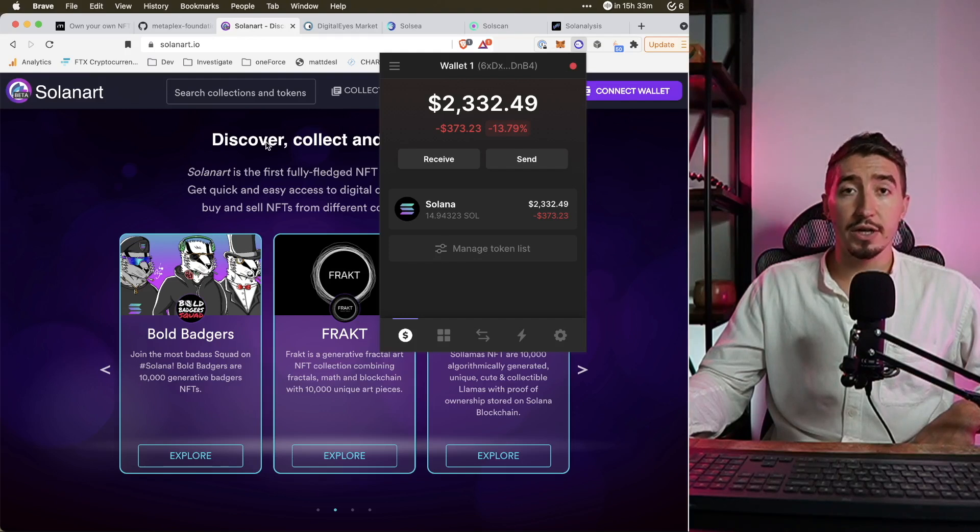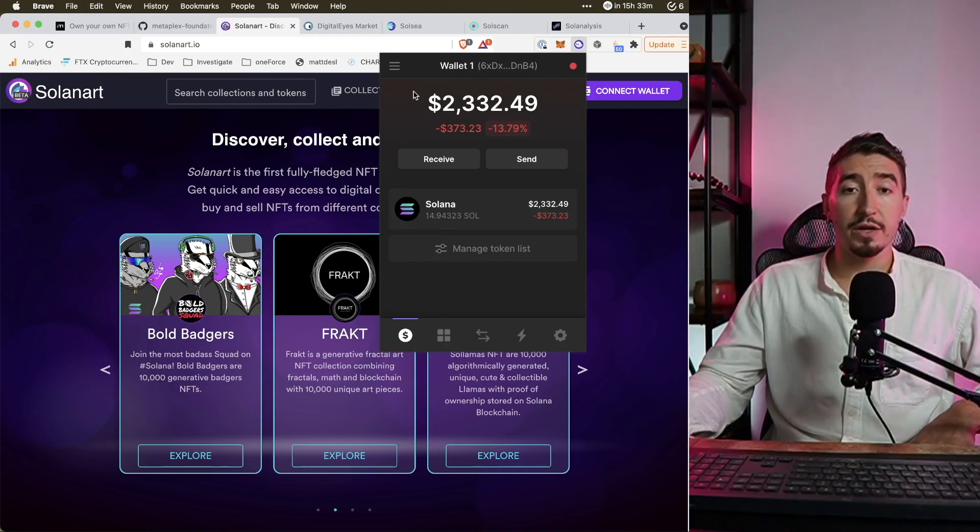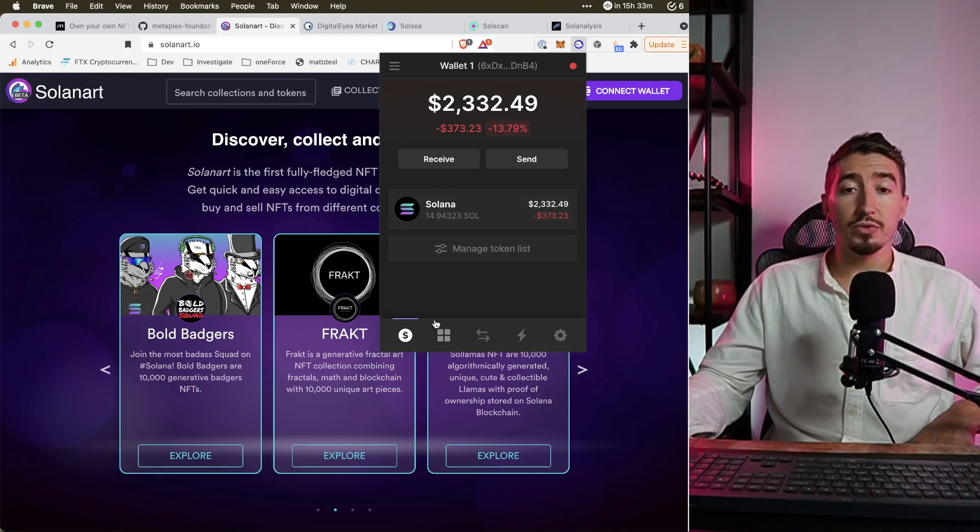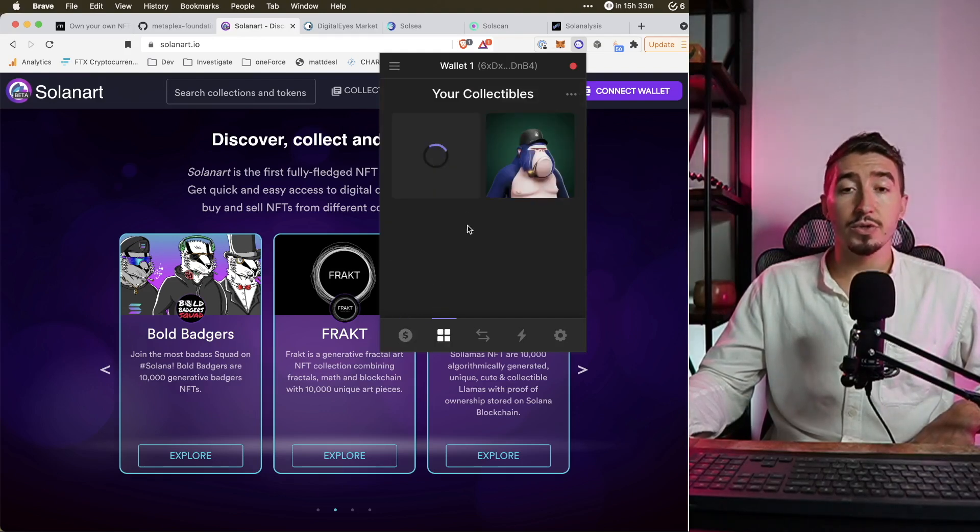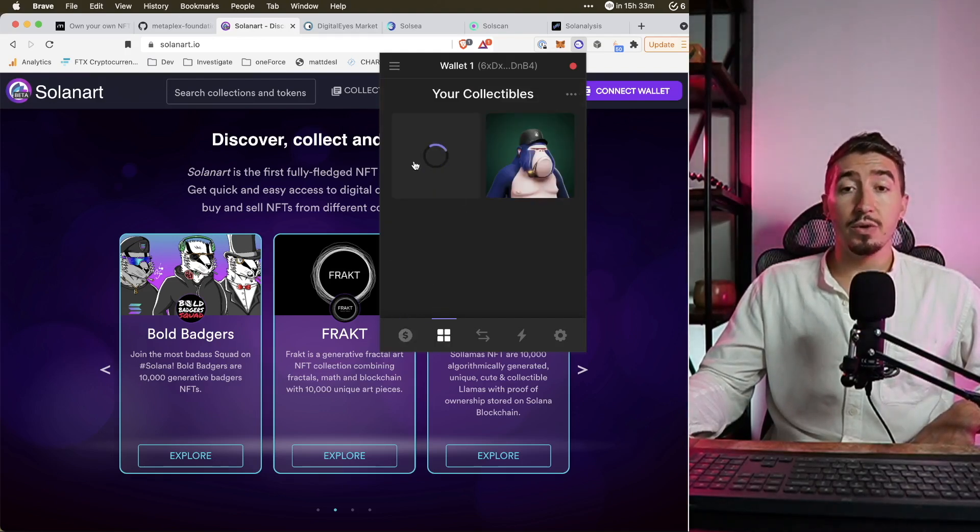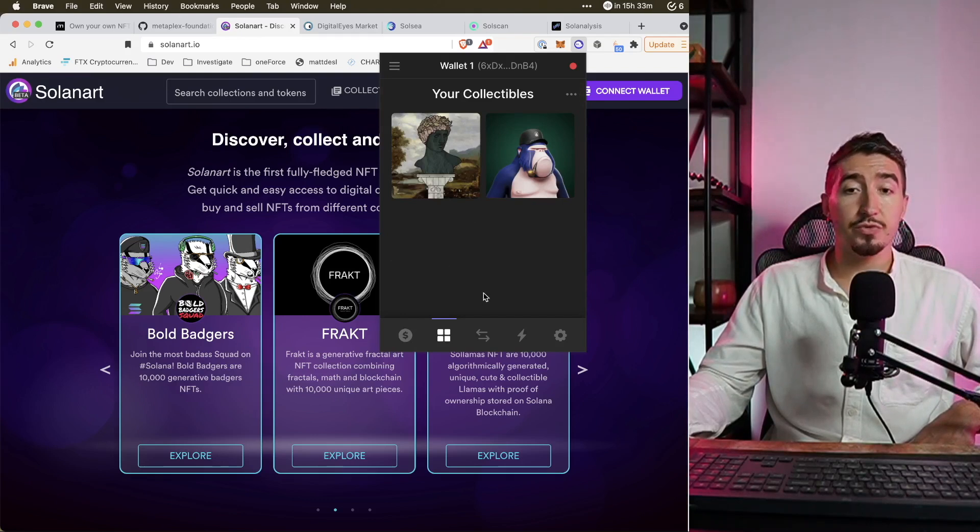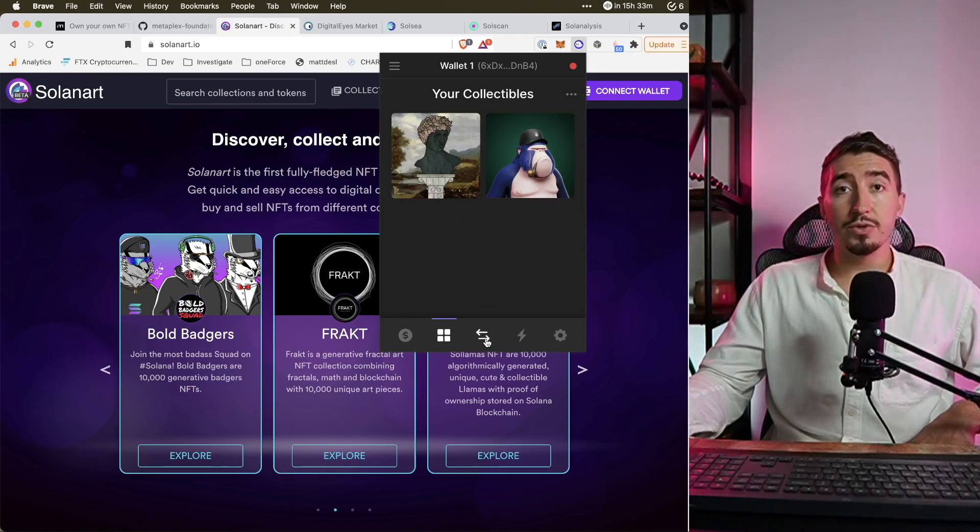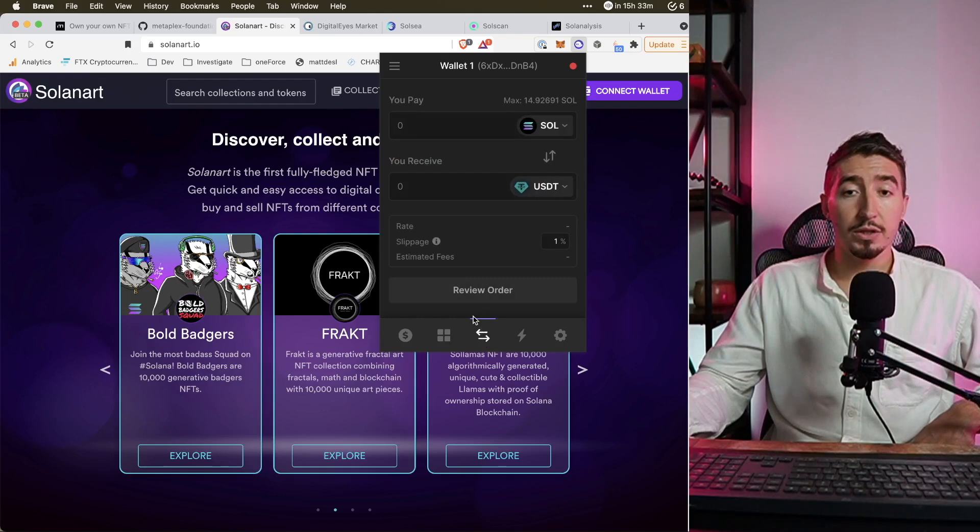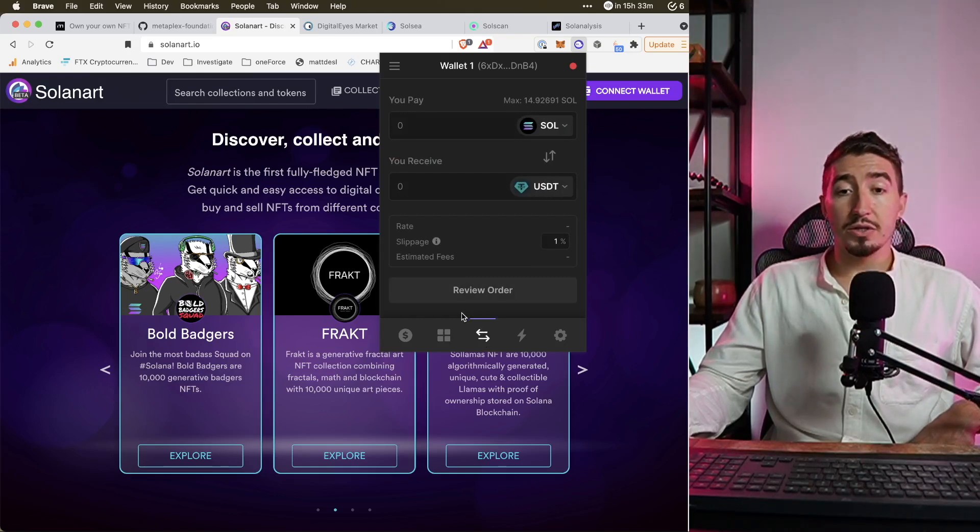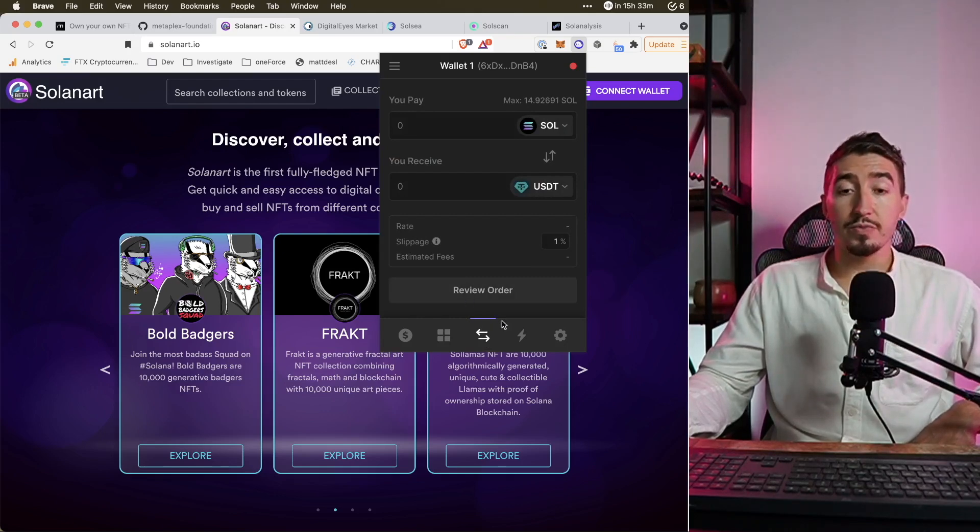Also even right now, out of the box, Phantom wallet allows you to see your NFTs straight in the wallet which is extremely handy. In general I do enjoy the experience of using Phantom wallet and it's actually a great product.